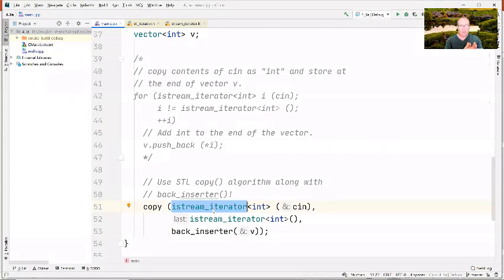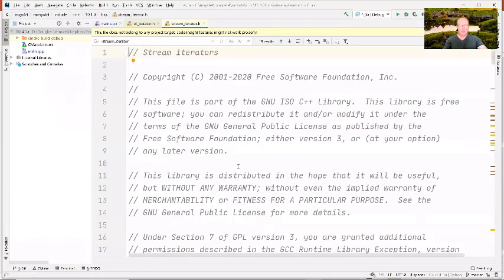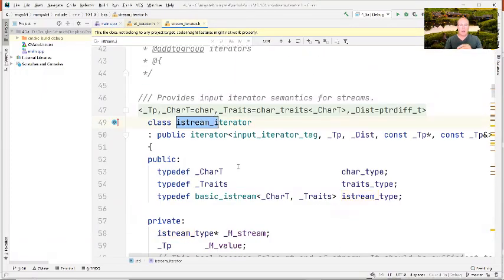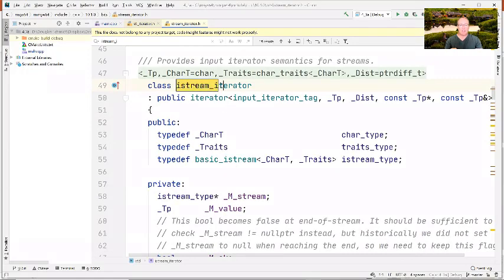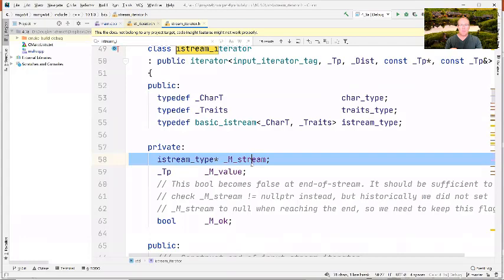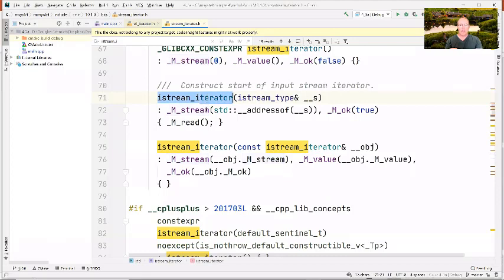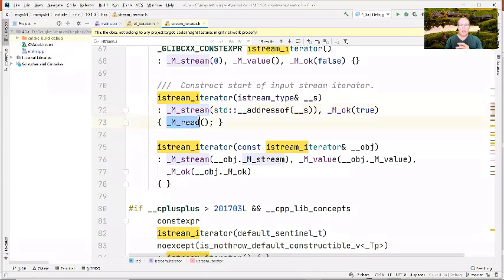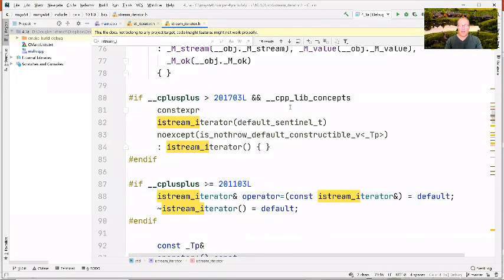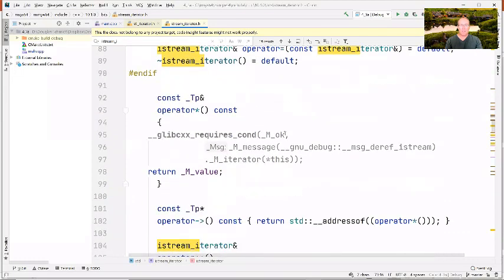Looking for istream_iterator, you can see it's a class that keeps track of the input stream. Its constructor simply goes ahead and stores the istream — cin — in a local field and initiates a read. Keep in mind that istream_iterator must support ++, so it can increment by one, and it also has to support dereference. When it dereferences, it returns the current value that's been read.